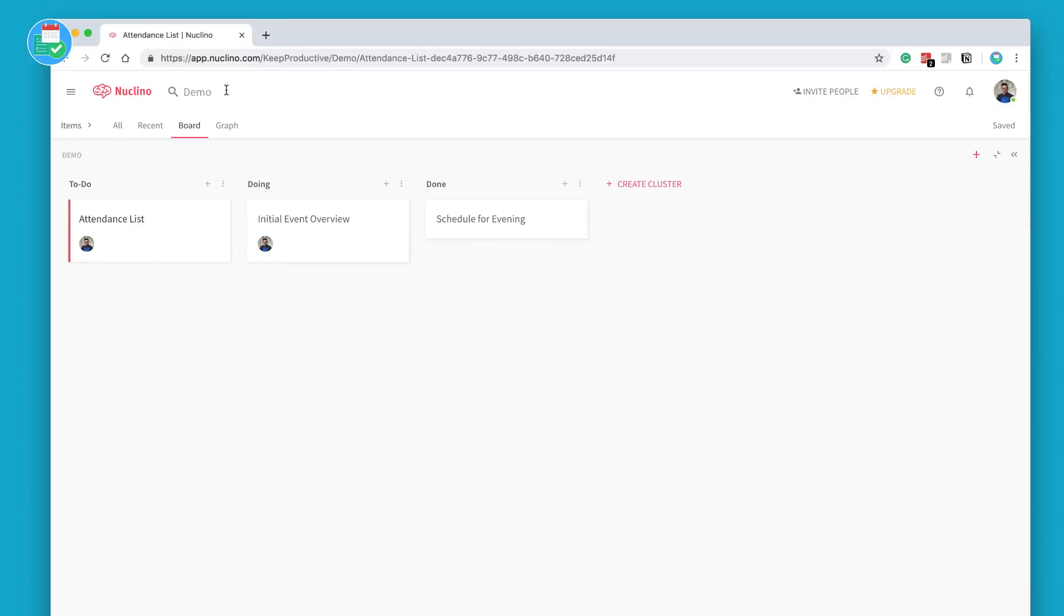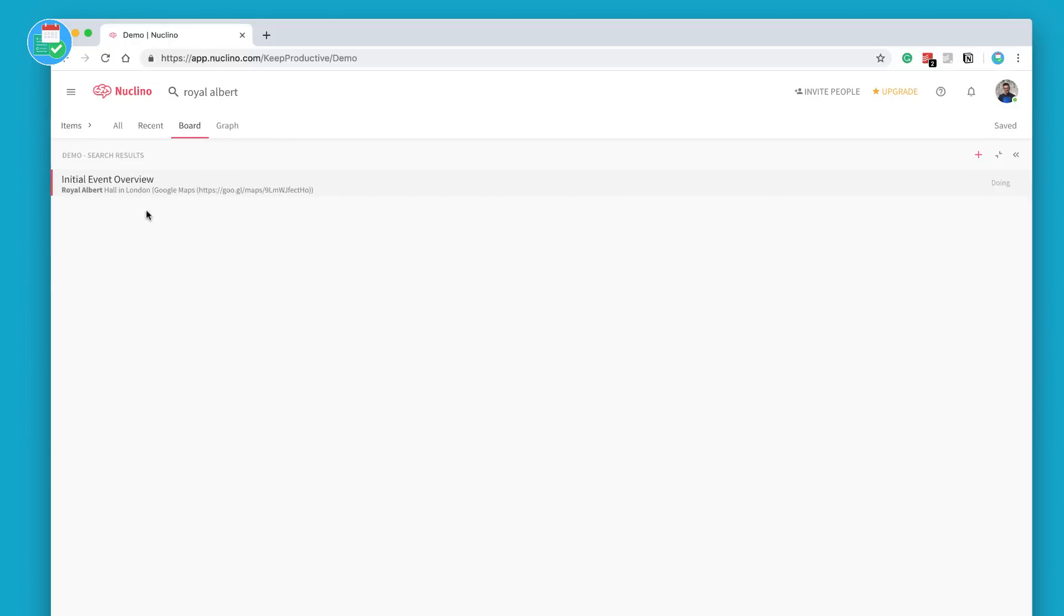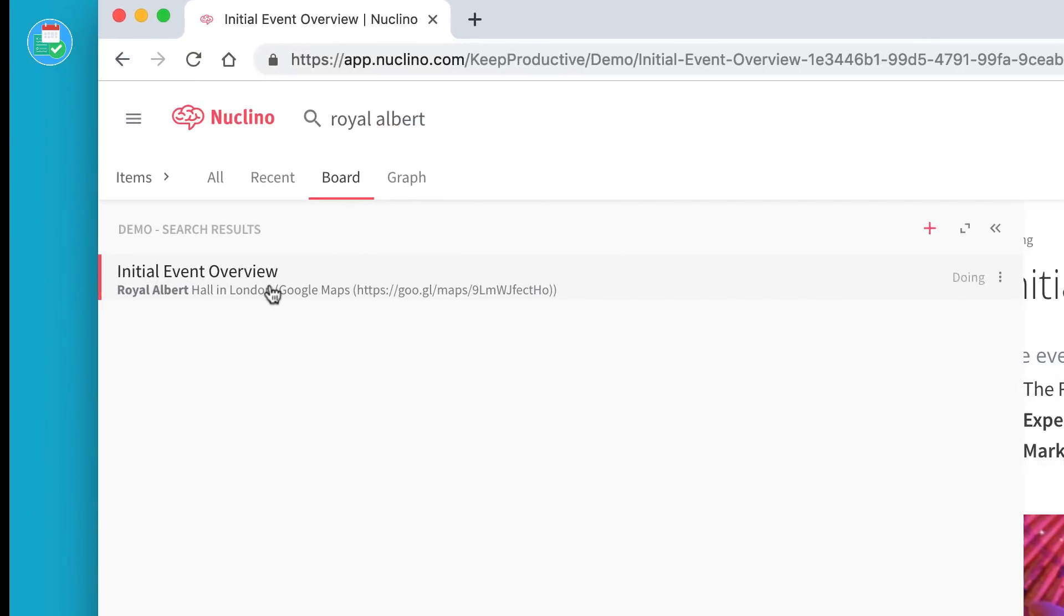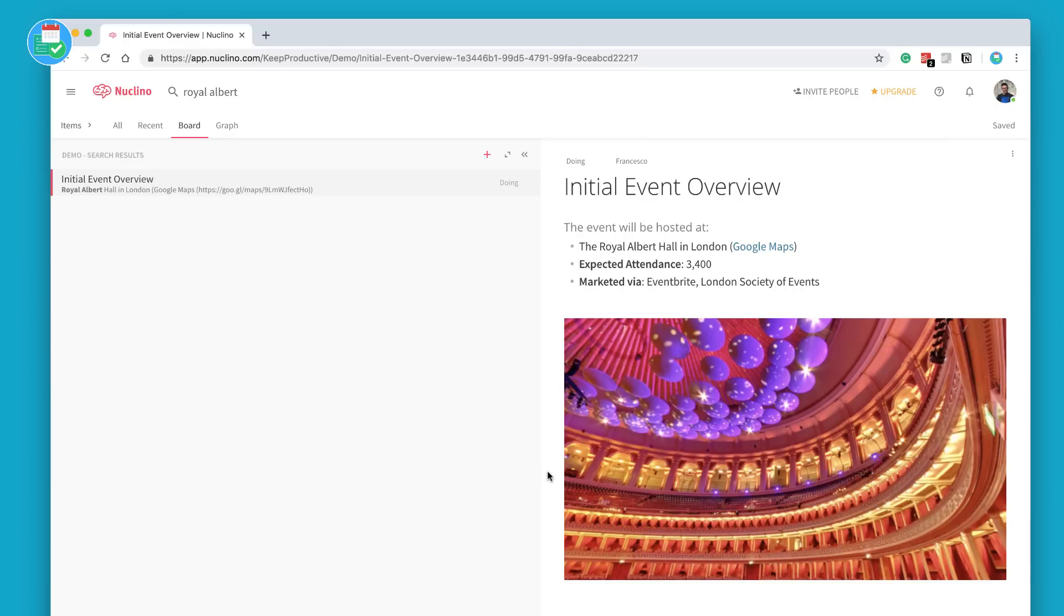If you want to search and find anything specific, say for example I want to find the Royal Albert Hall, you can search and find anything inside of your Nuclino, which is quite useful. So this is a perfect place for storing stuff and finding it later.